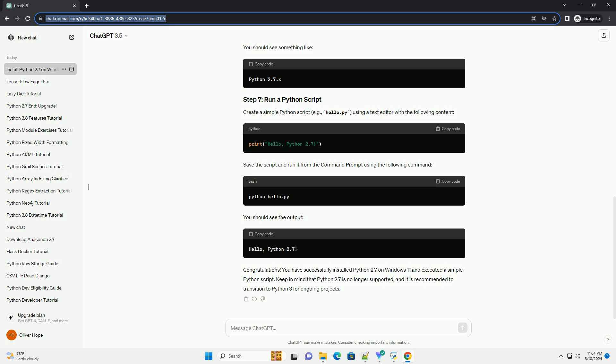Visit the official Python website at https://www.python.org/download/release and scroll down to find the Python 2.7 section. Click on the link to view the available releases. Choose the latest version of Python 2.7, typically found at the bottom of the page. Direct link, Python 2.7 releases. Download the Windows x86-64 executable installer, assuming you have a 64-bit system.